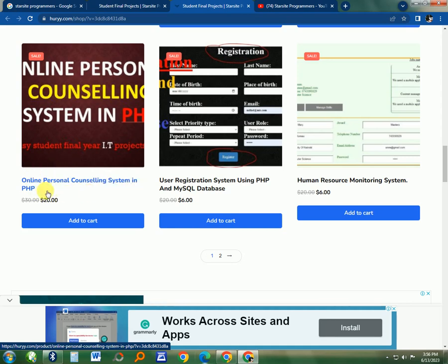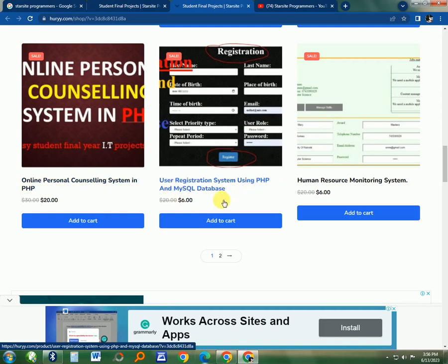The person can be able to book for a session with the counselor. Then there is a registration system and Human Resource Monitoring System.